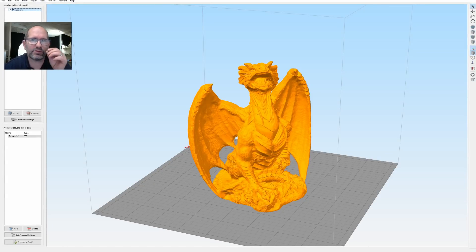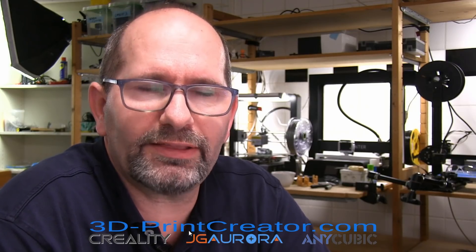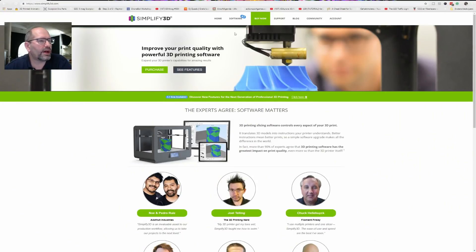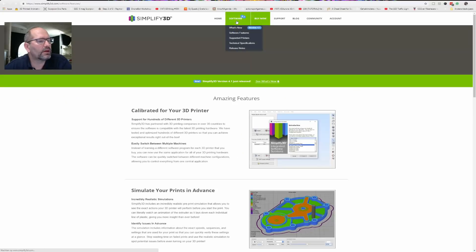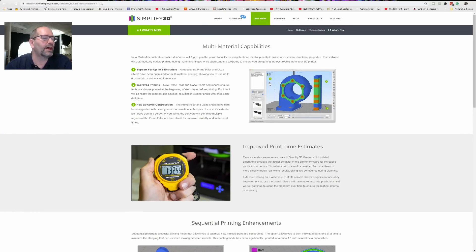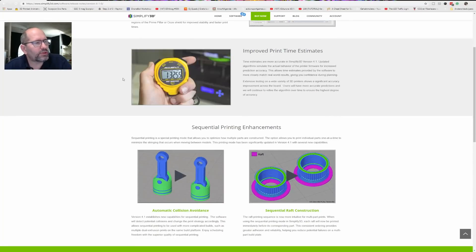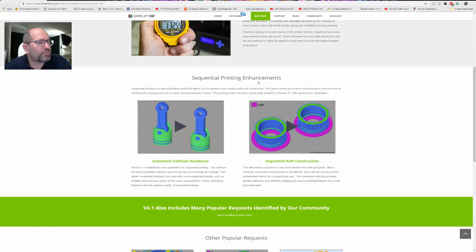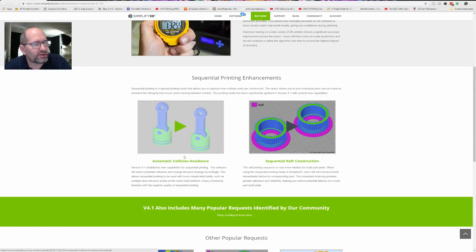Going back to the software, we can't find any big differences between the two versions visually. Let's take a look at what they say on their website has changed. On the website under 'What's New,' they mention multi-material capabilities with support for up to six extruders, improved priming, new dynamic construction, improved print time estimates, and sequential printing enhancements so you can print things sequentially without parts being knocked over.